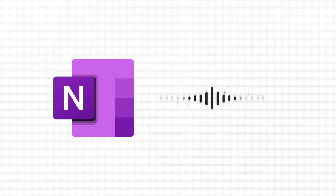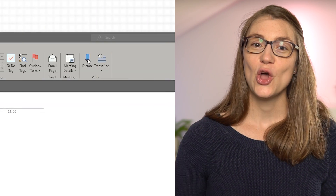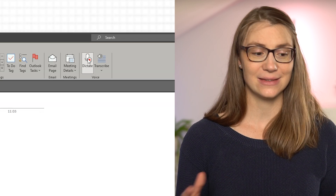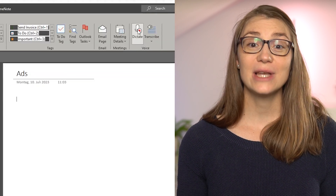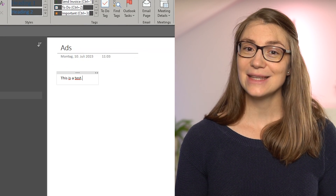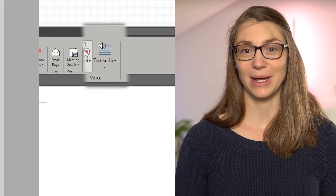Another great OneNote feature is its ability to convert voice to text or transcribe audio files and recordings. To dictate something to OneNote, just click the respective button on the top right of the Home tab and start talking. If you would like to record something or upload an existing audio file, you need to go via the Transcribe button.